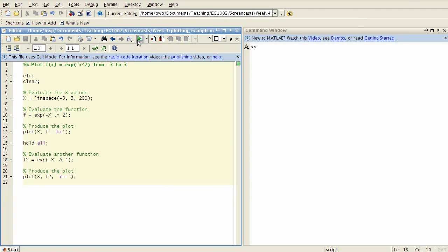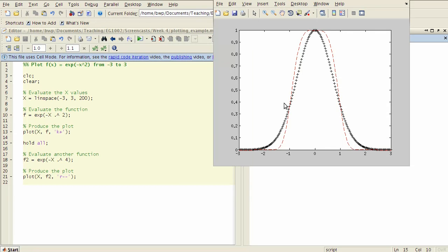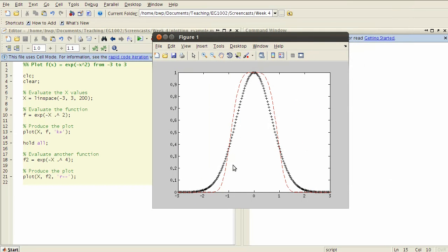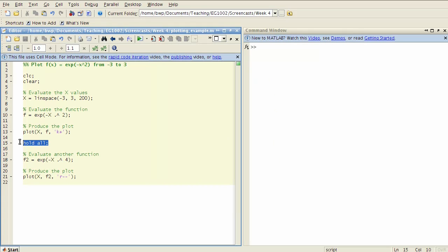So let's run that and have a look what happens. Notice here now we have our original first function plotted with the black pluses and then our second function, and both of them have been drawn on the same set of axes. That's really important to remember: to put the hold all function or hold all line in your code if you want to plot multiple things on the same set of axes.